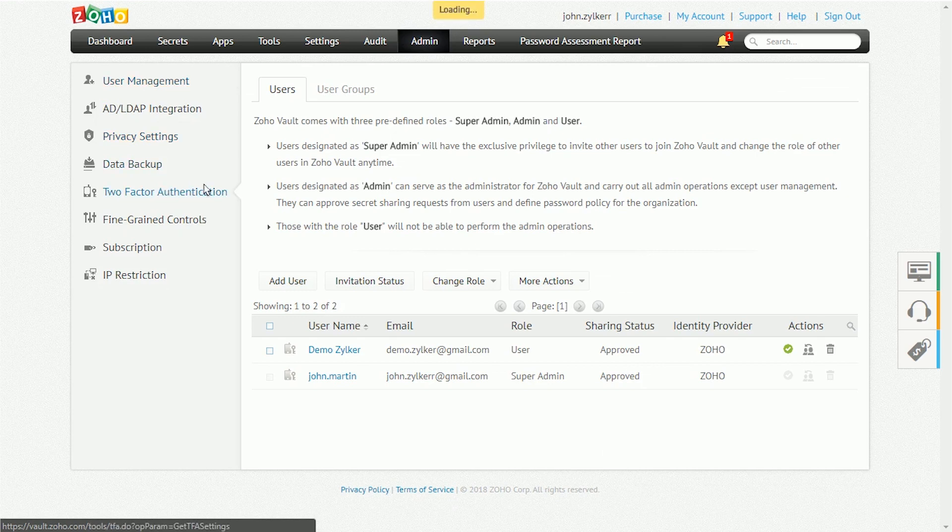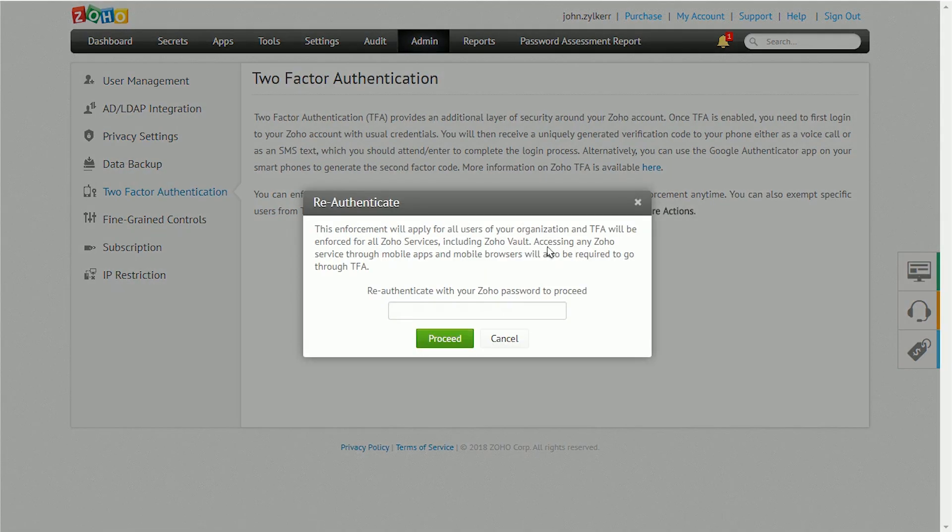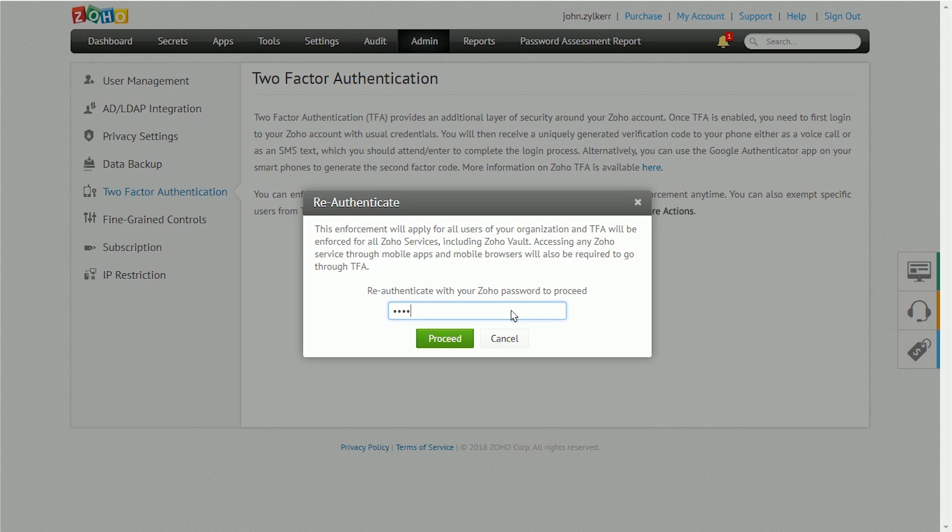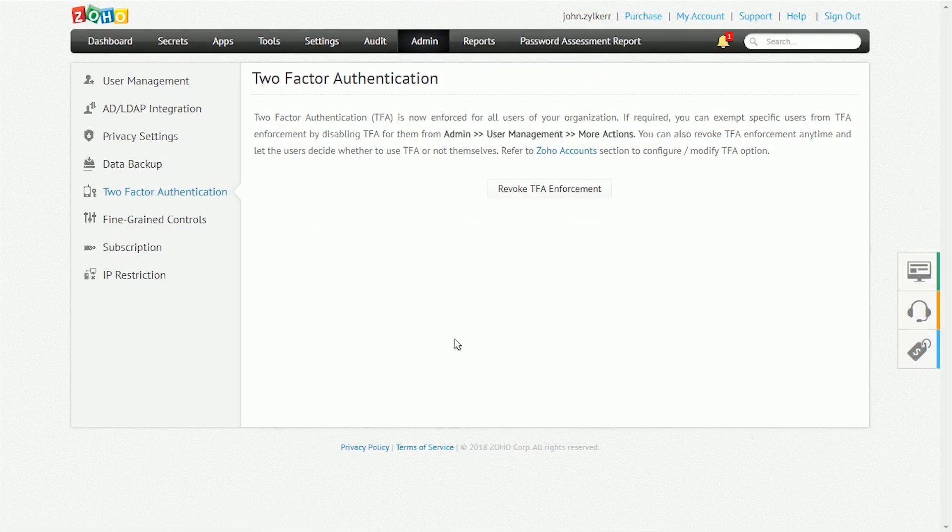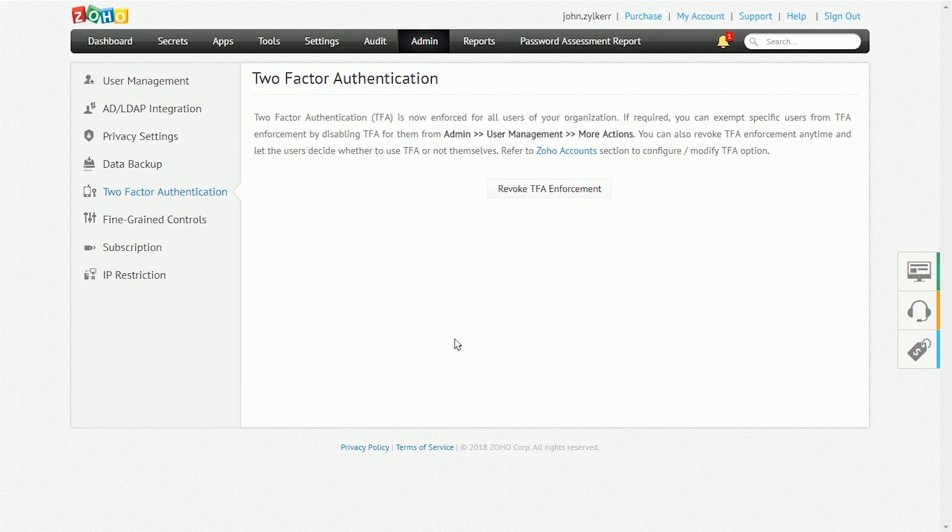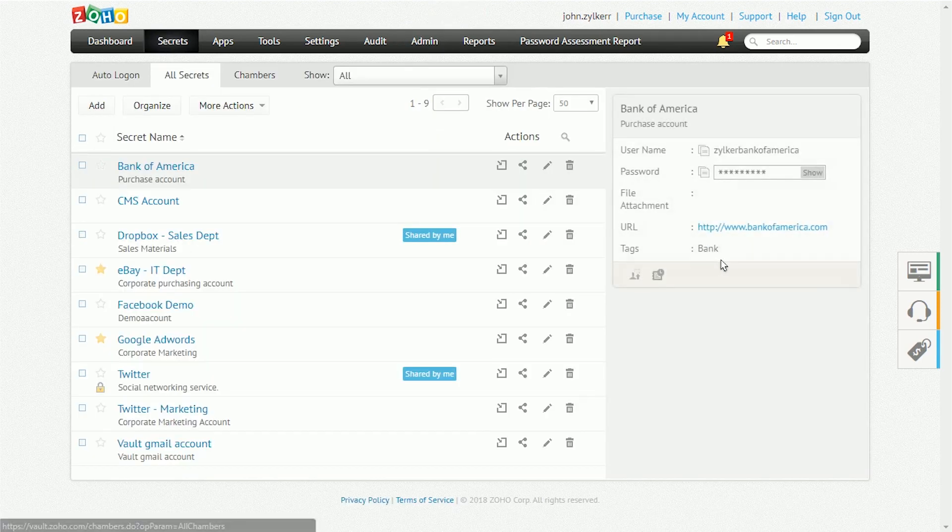As an additional layer of security, we always recommend using two-factor authentication. This forces users to go through two successive stages of authentication before logging in. To set up two-factor authentication, click Enforce TFA under the Admin page.